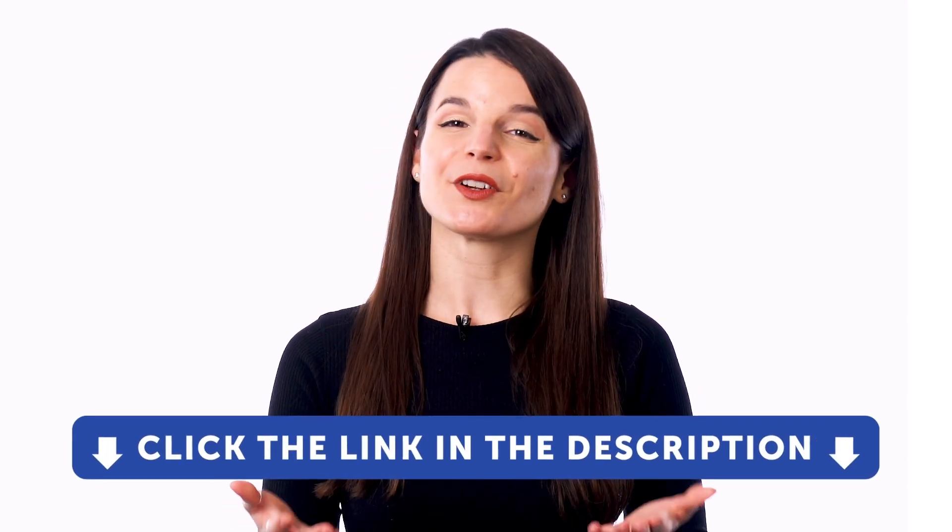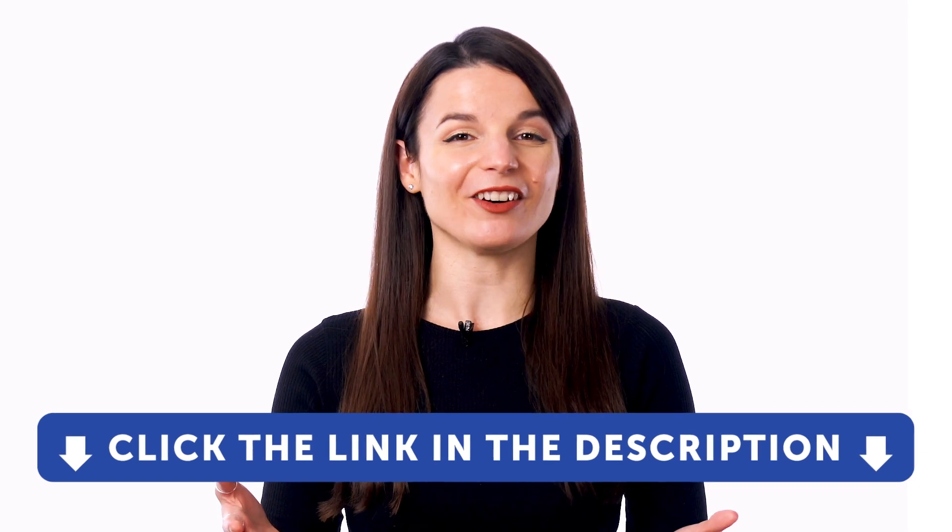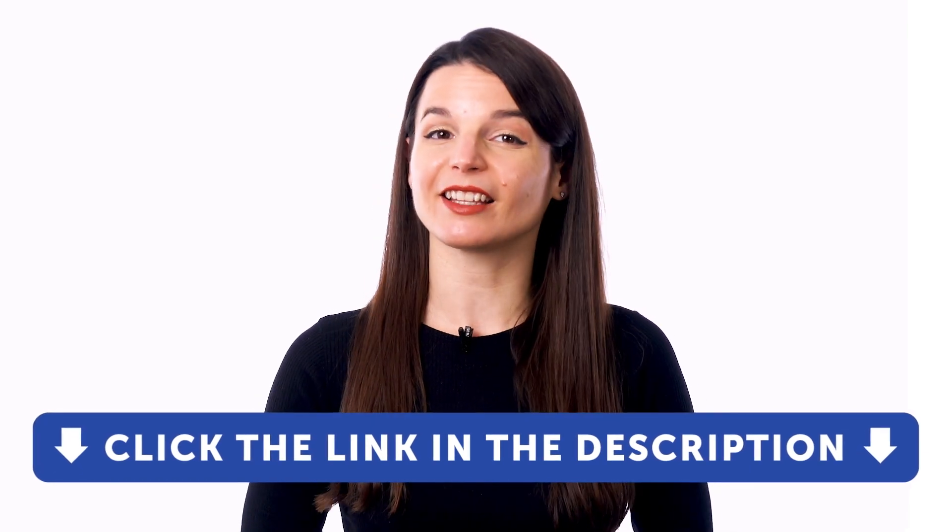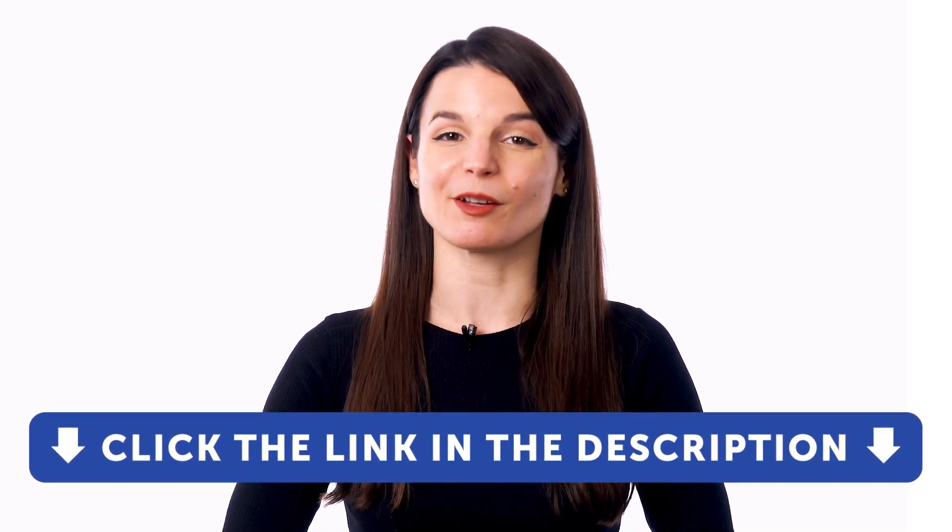But first, if you don't yet have access to our language learning system, sign up for a free lifetime account right now. Just click the link in the description to get your free lifetime account.